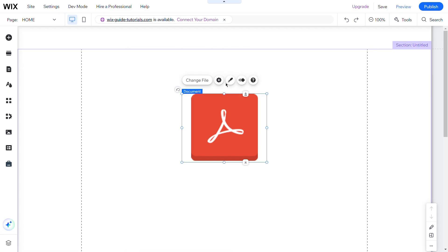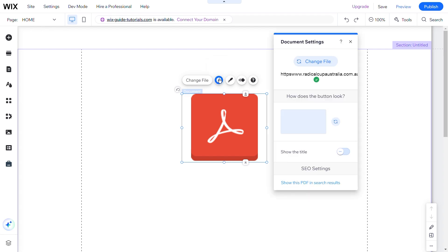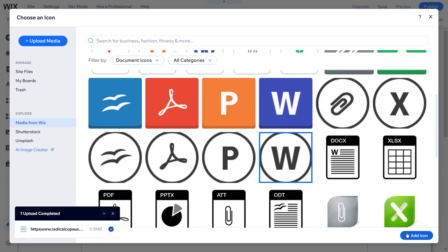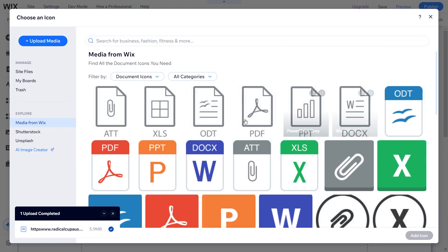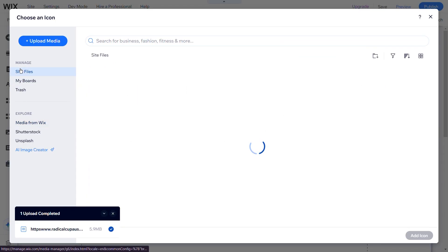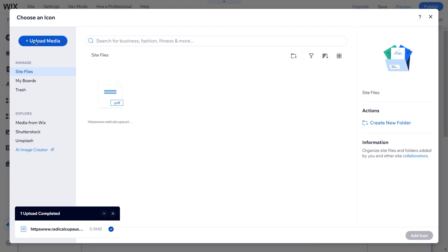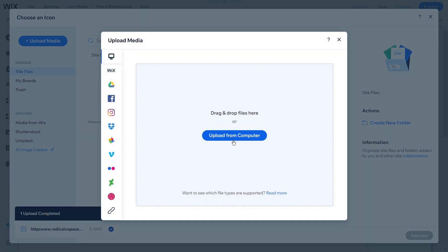Go back to the editor and click the Settings icon above the PDF button to change the design and shape. You can even choose custom images by clicking Site Files and uploading the image you want to use.